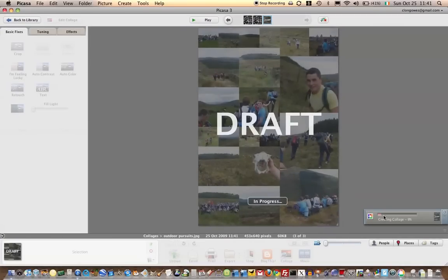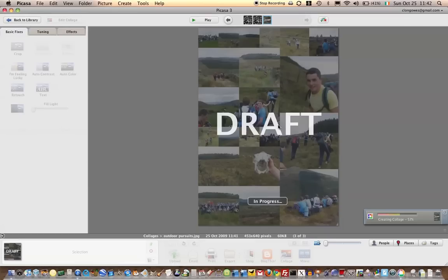And you'll get a bar down here which will indicate progress. So currently up at 33% and growing. And once this is created then you can create a poster out of it and tell it how many pages you want the poster to be.